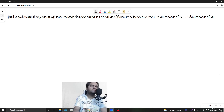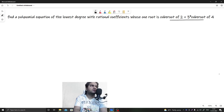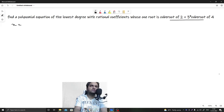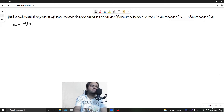In this question, they have asked us to find a polynomial equation of the lowest degree. The given root is x = cube root of 2 plus 3 times cube root of 4.